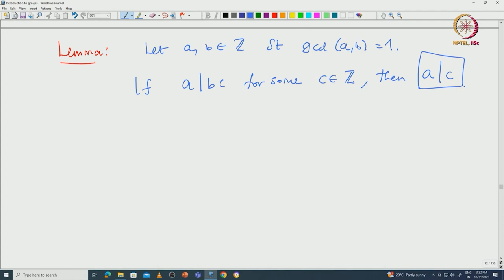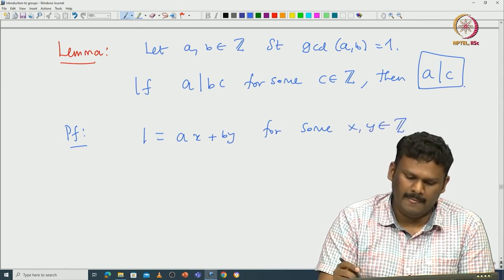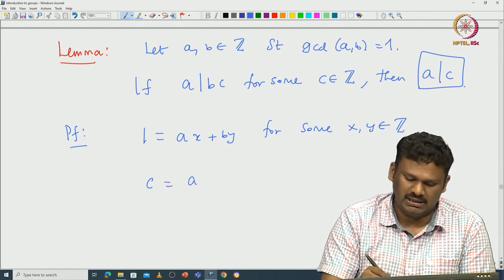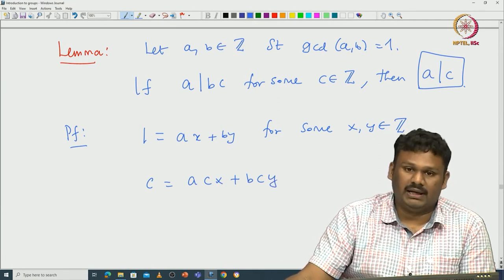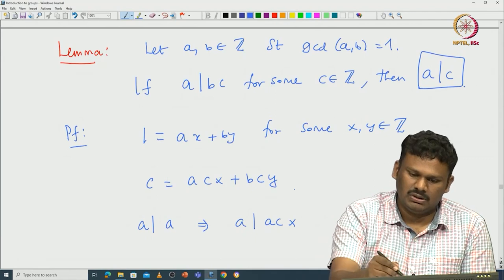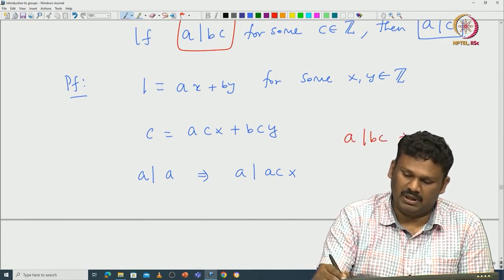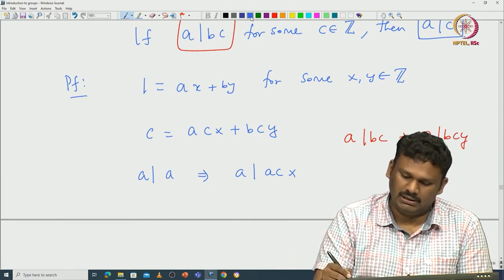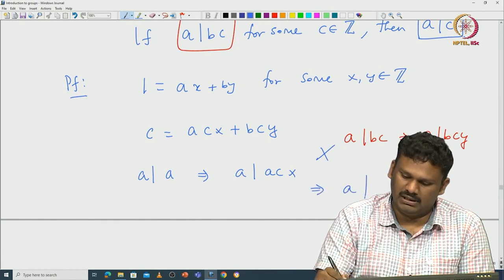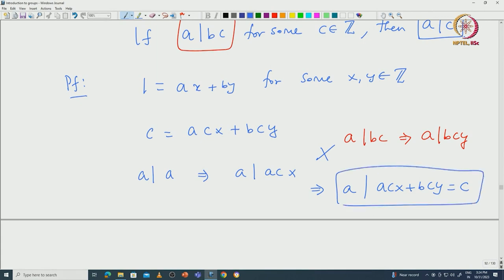How does one prove this? Recall that GCD of a, b can be written as an integral linear combination of a and b. In particular, we can write 1 = a·x + b·y for some integers x, y. Now if you multiply by c on both sides you get c = a·c·x + b·c·y. Now note that a divides a, so a divides a·c·x. Also given that a divides b·c, so a divides b·c·y. Putting them together, a divides a·c·x + b·c·y, which is exactly c.